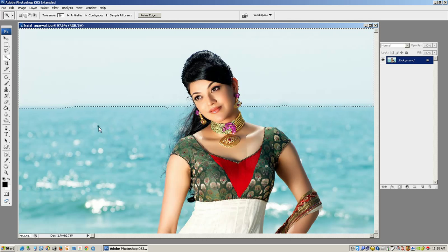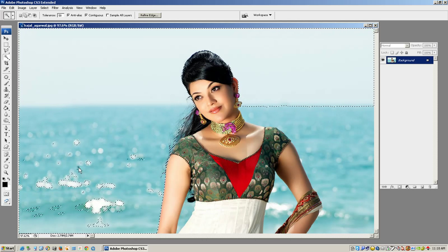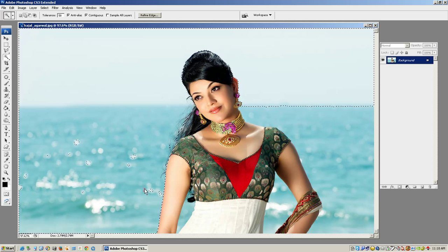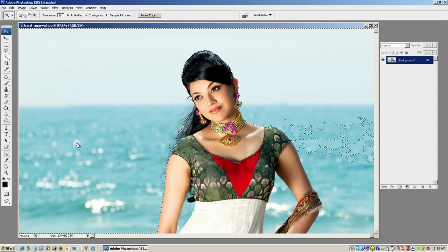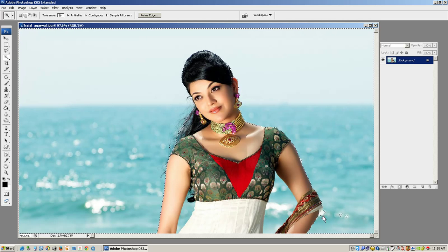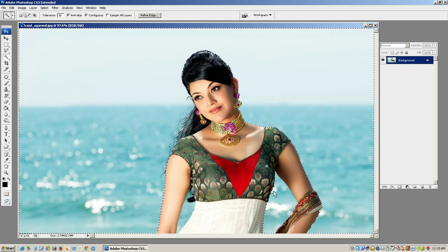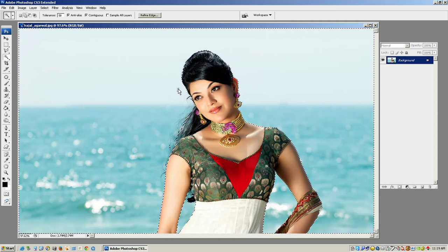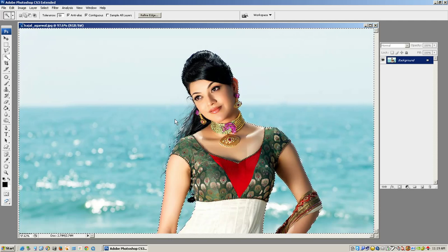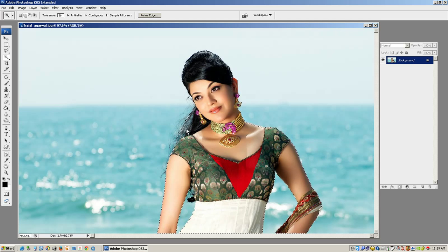I will select the background. The background is role and identity. We select the background. After the background edges are outlined.